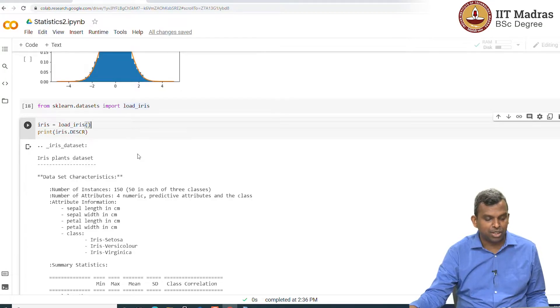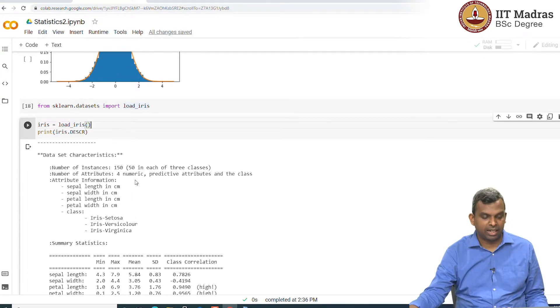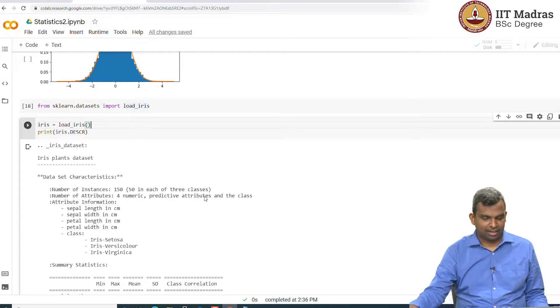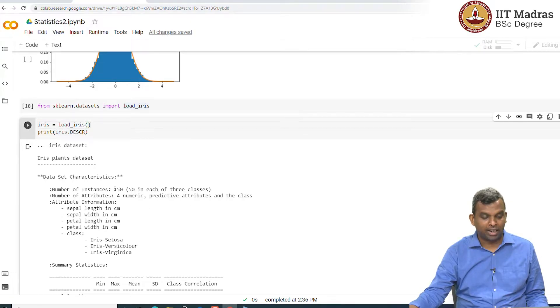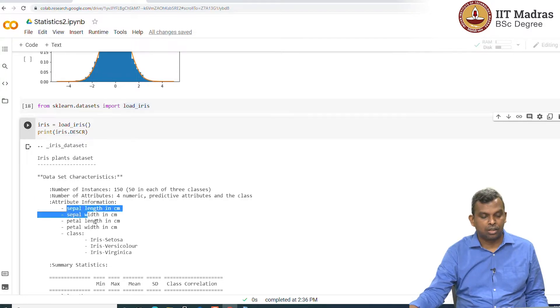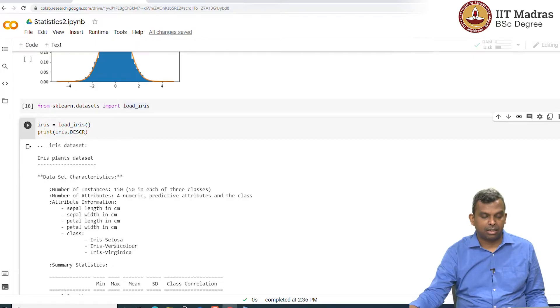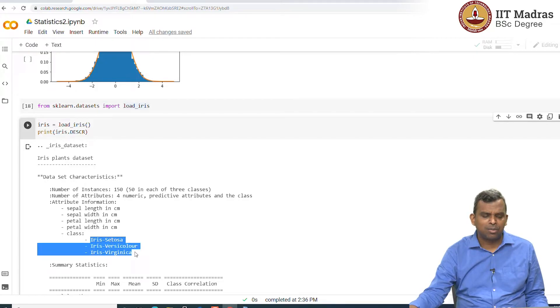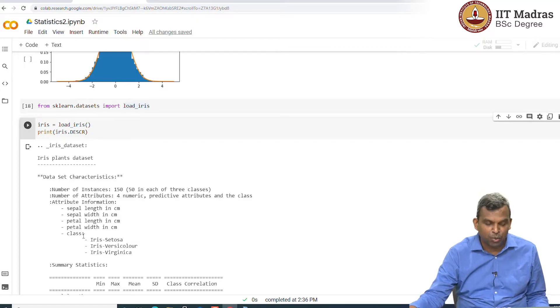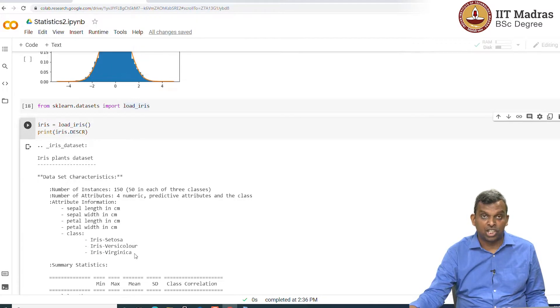There is this description for this data set and you can print it, which is part of the data set itself. It says 150 instances, there are four attributes: the sepal length, sepal width, petal length, petal width and there are three classes. I call them 0, 1, 2. First one is setosa, the next one is versicolor, next one is virginica.